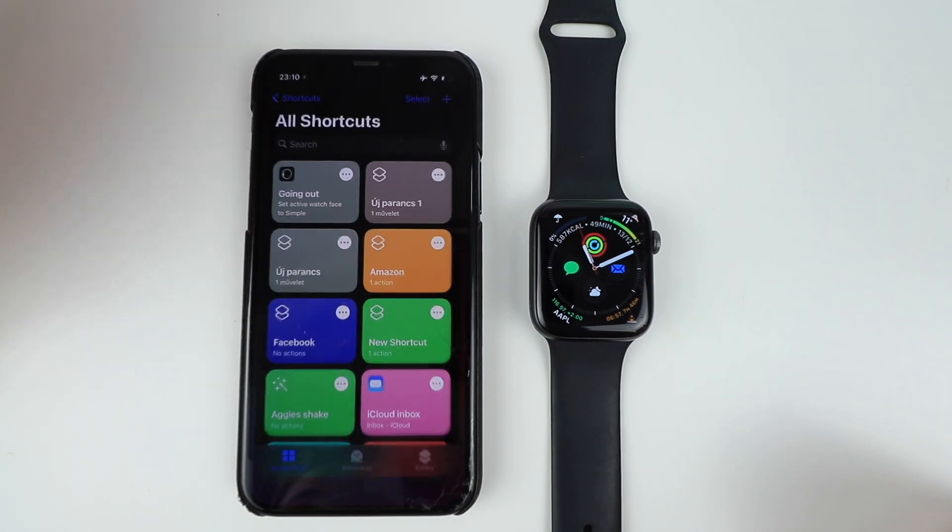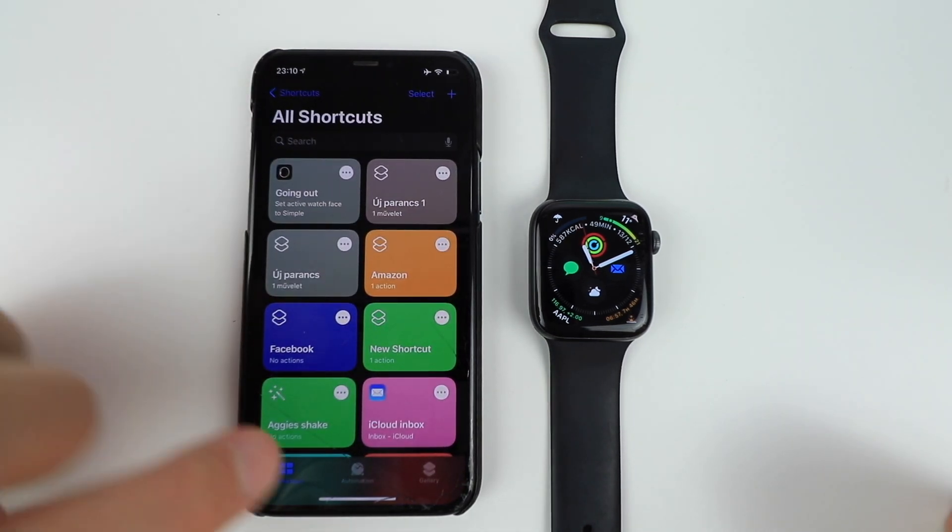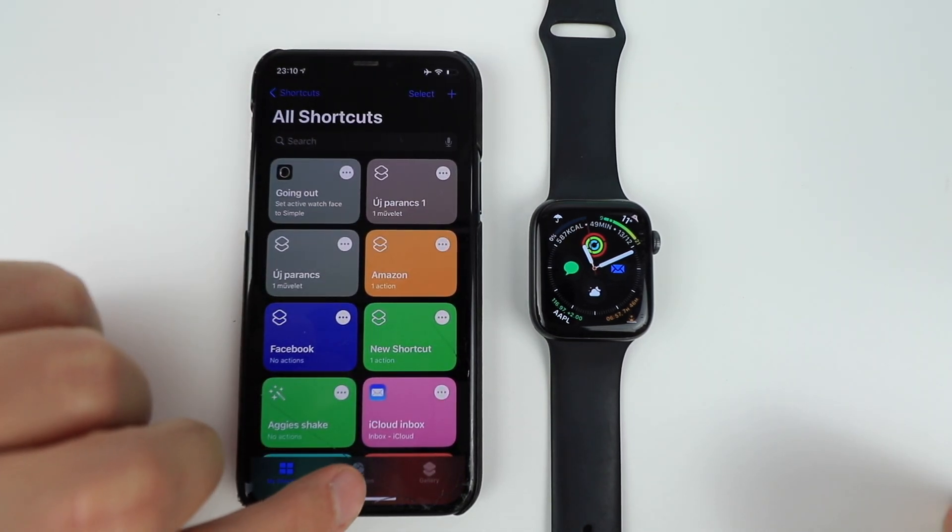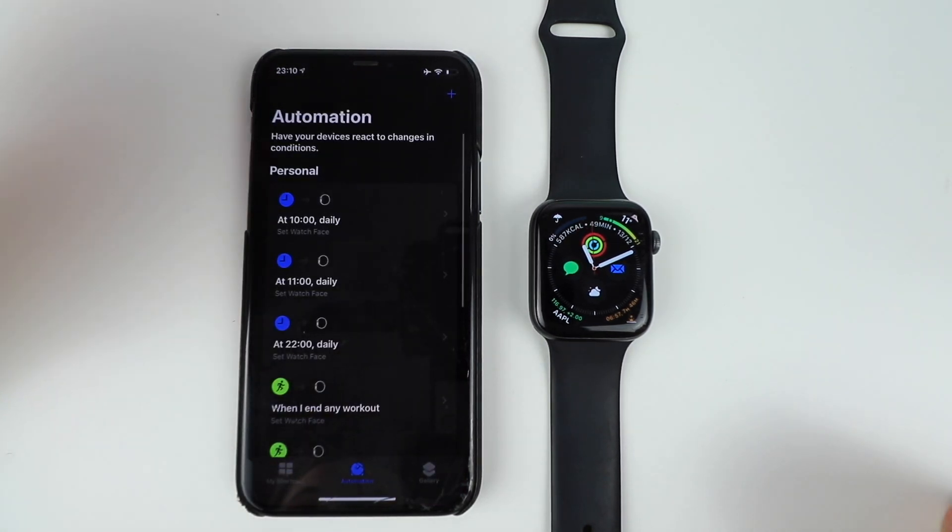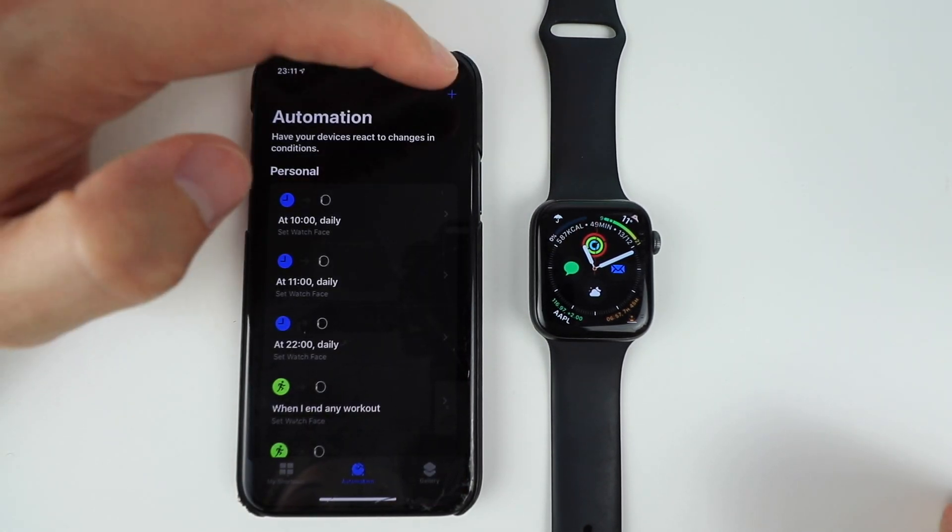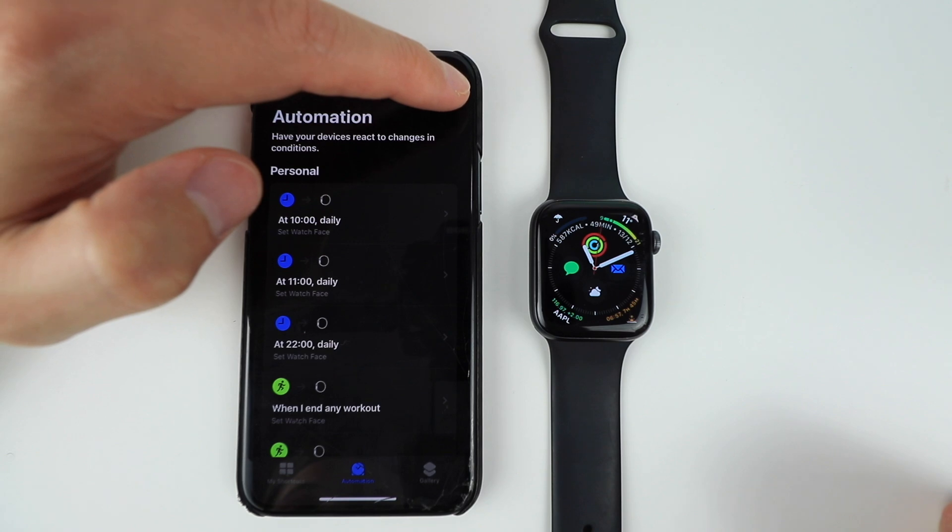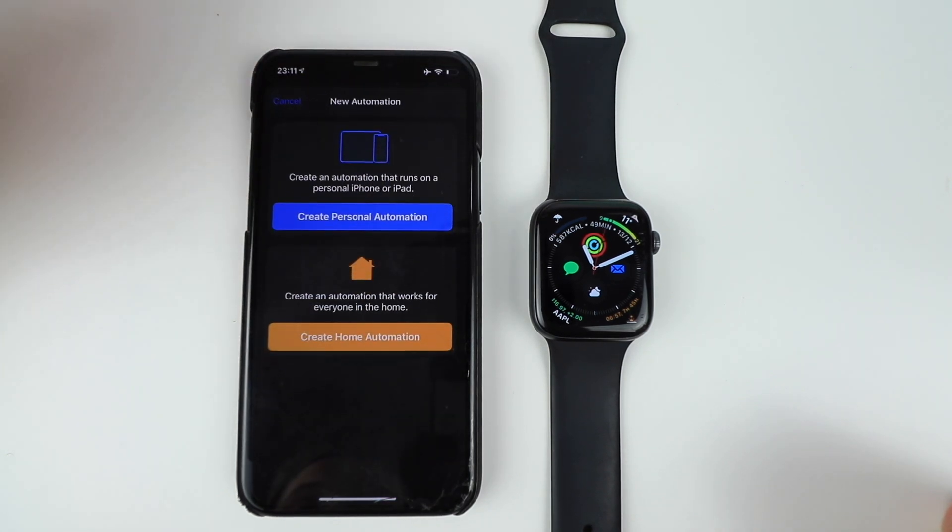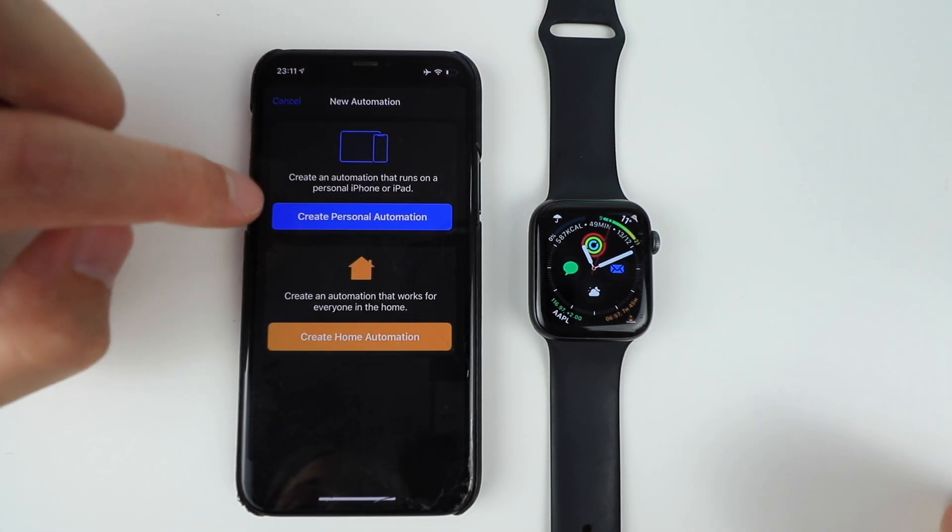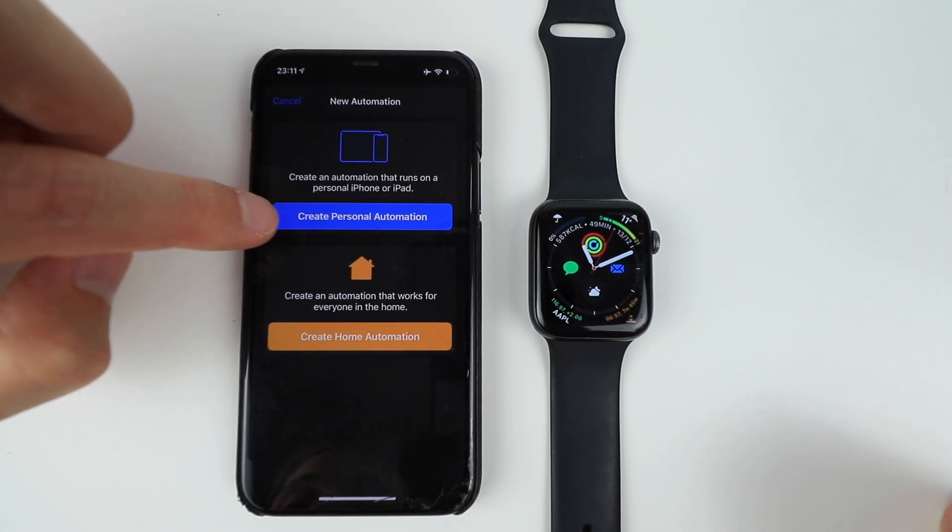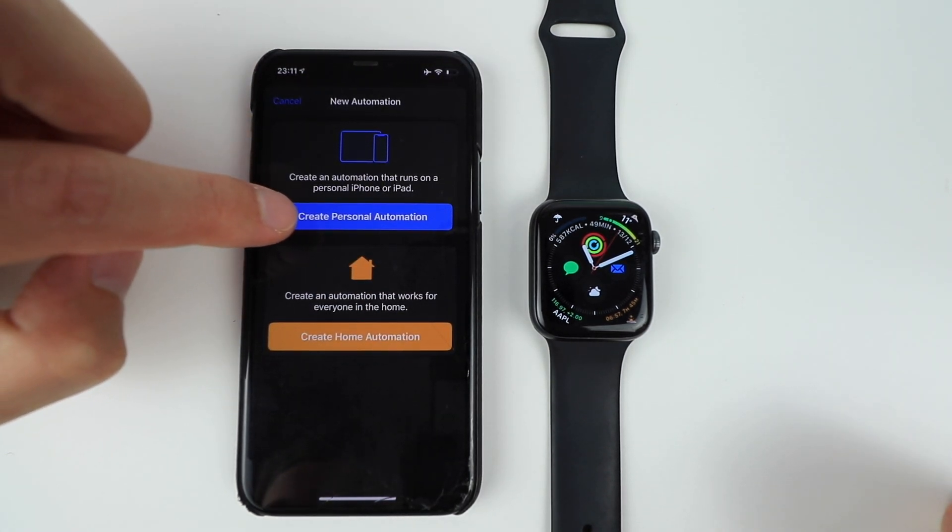You go to Shortcuts and in Shortcuts, you need to click on Automation and you need to tap this little plus sign and then you go Create Personal Automation.